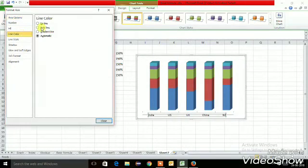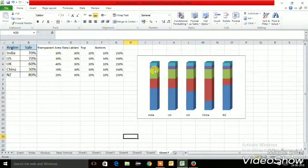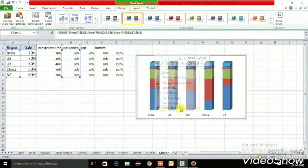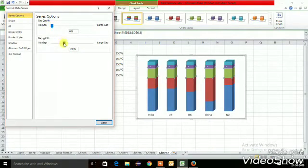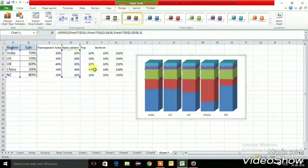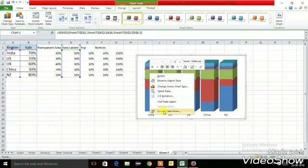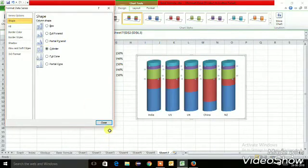Go to line color and set it to no fill. Then right-click and go to Format Data Series. Set the series overlap to 0 and the gap width to 40%. Next, go to the shape option within the data series and change the bar shape to cylinder.